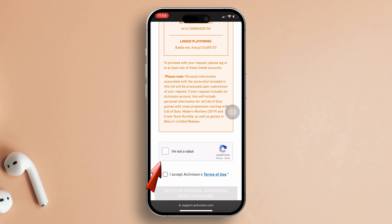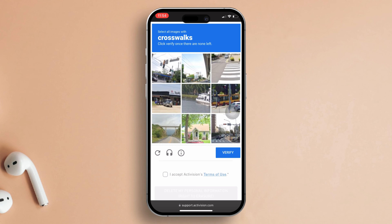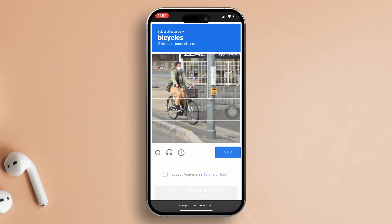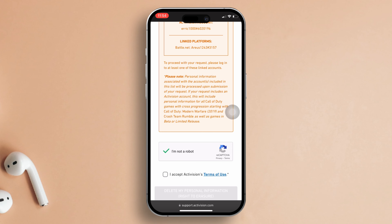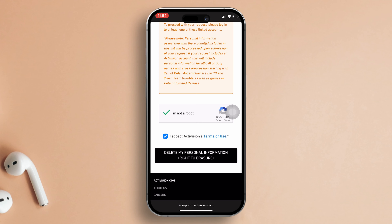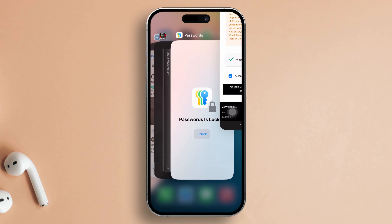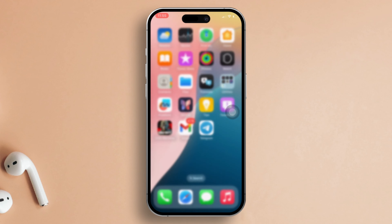Complete another CAPTCHA. Next, agree to Activision's Terms of Use by checking the box. Hit the Delete My Personal Information right to erase button. Check the box and hit the Delete My Personal Information button once more. And that's it! Your Warzone Mobile account will be history.